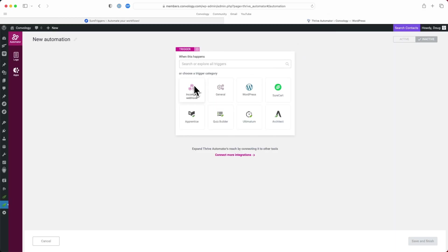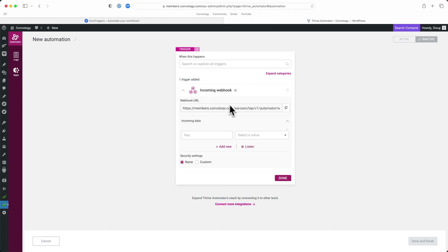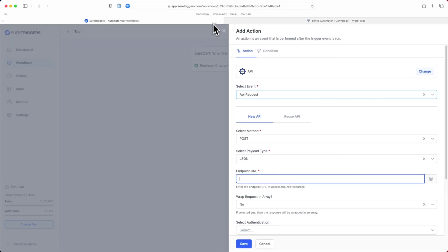For Thrive Automator now, we need to set up this side. This is going to catch the data sent by SureTriggers in order for us to grant access to our Thrive Apprentice product. So we'll choose Incoming Webhook, and this will give us a Webhook for us to use. We'll click Copy. We'll come back over to SureTriggers. We'll paste in our Webhook URL.